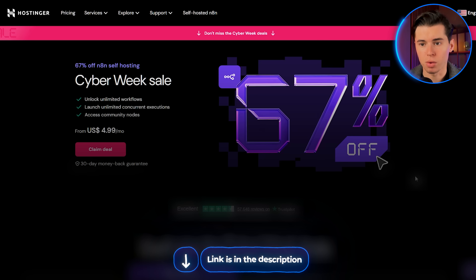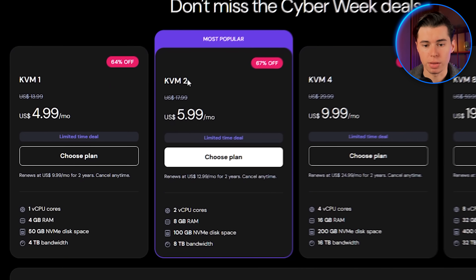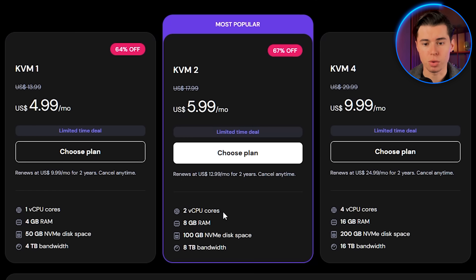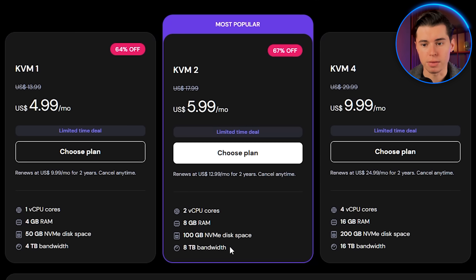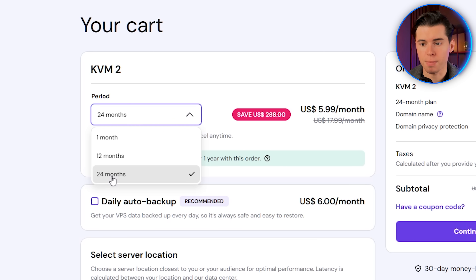First, head over to Hostinger — you'll find the link in the description below. Scroll down, and for this demo, we're going to pick the KVM2 plan. This one gives you two CPU cores, 8GB of RAM, and 8TB of bandwidth, which is more than enough for what NA10 requires. Click the plan you want. I usually recommend choosing either the one-year or two-year option because it gives you the best price per month, but pick whatever makes sense for you.